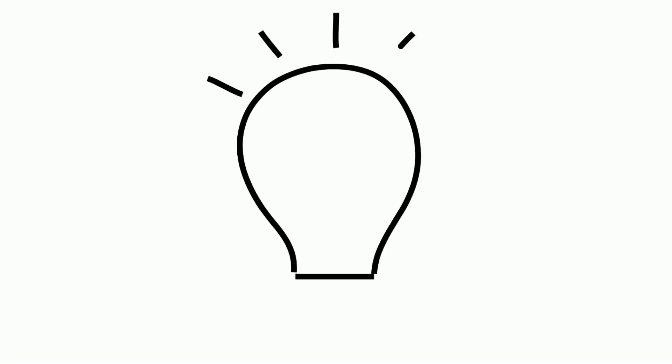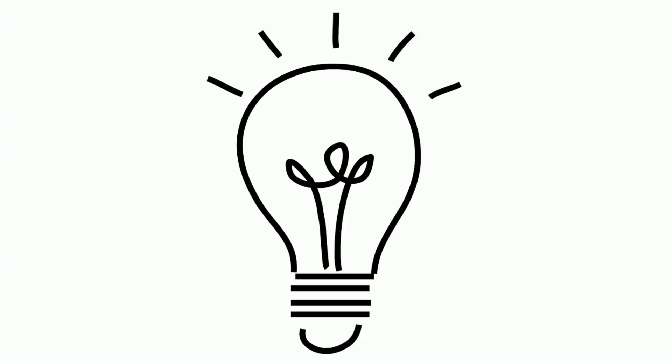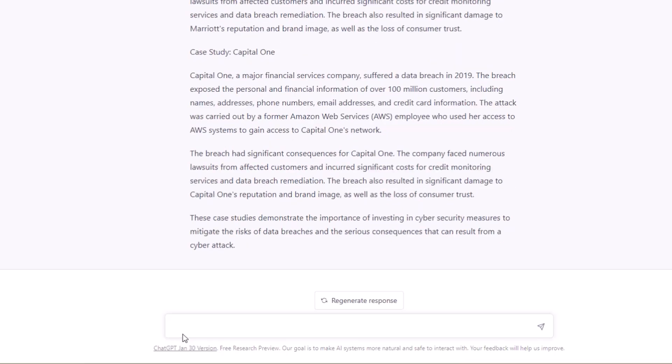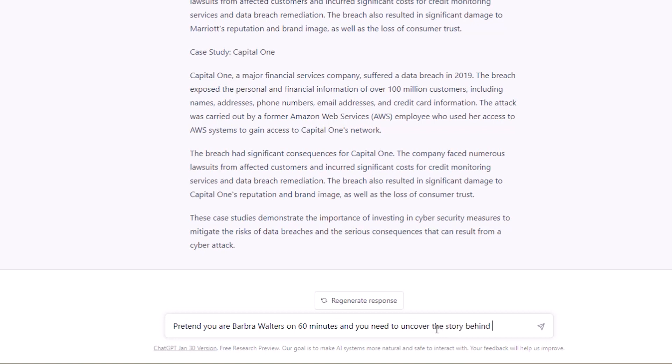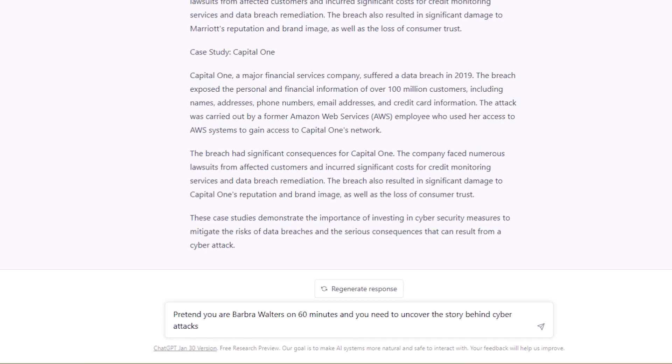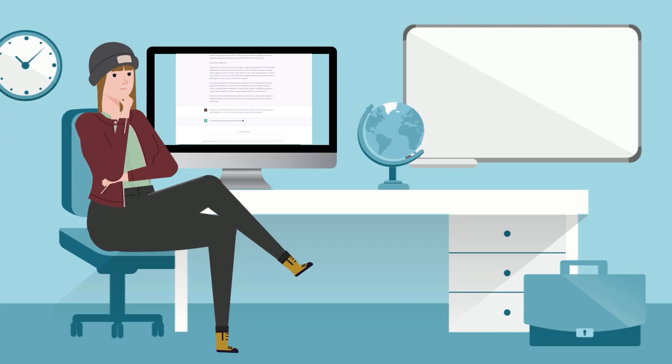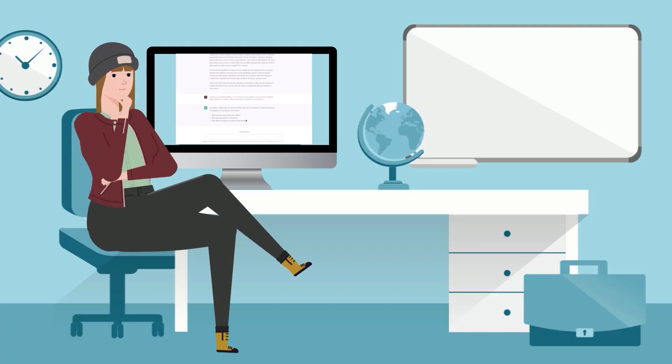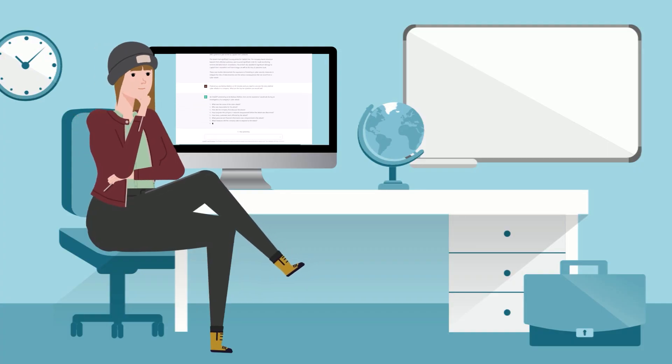You can also create thought-provoking interview questions. For example, let's say you need to interview a cybersecurity specialist. You can ask ChatGPT: Pretend you're Robert Walters on 60 Minutes, and you need to uncover the story behind cyber attacks in a company. What are the top 10 questions you would ask? Wow, there is a lot to work from.